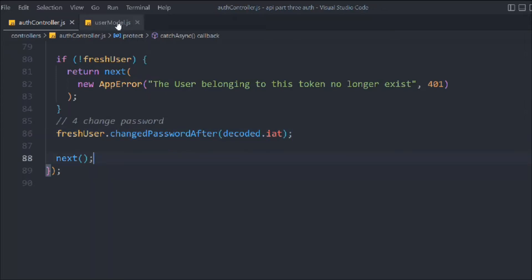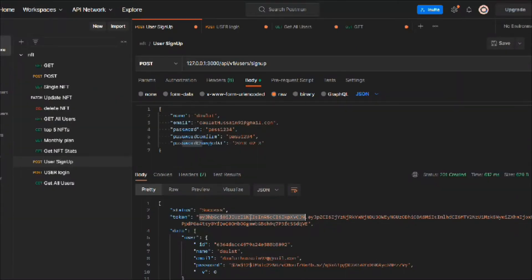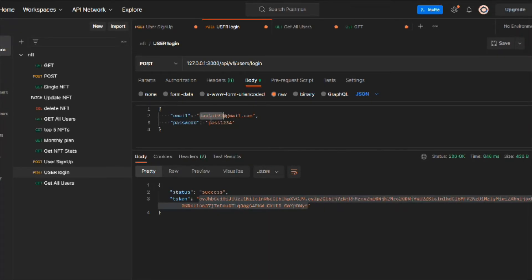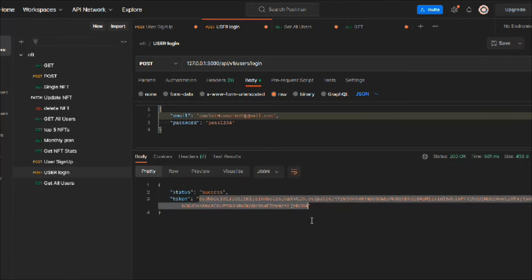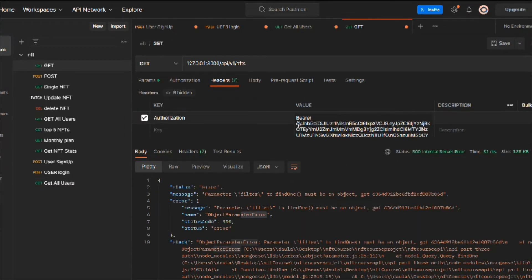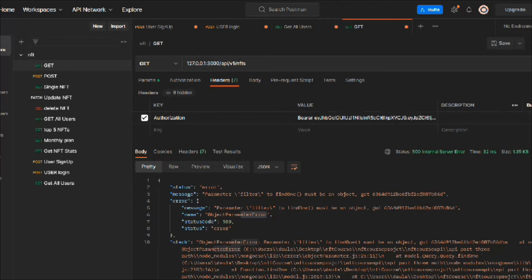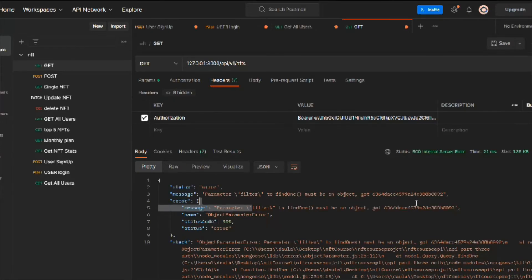We're connected with our database. Simply change this email, come back here and try to log in with the email we created. Copy the token, replace it, save it, and hit a request. Here you can see we got an error message: 'must be an object'. There may be a problem in our find method.